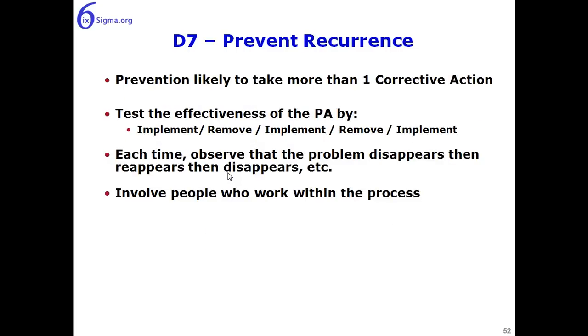Prevention is likely to take more than a single corrective action, and we want to test their effectiveness by implementing it, removing it, observing the response, re-implementing it, removing it, and then finally implementing it again. And each time we want to observe that the problem disappears, then reappears, then disappears.